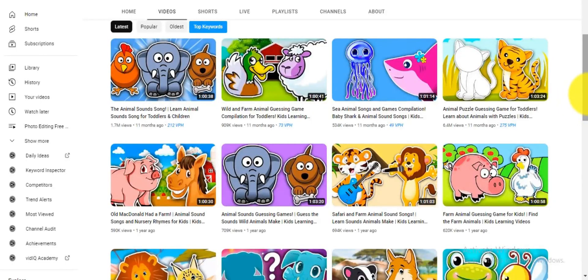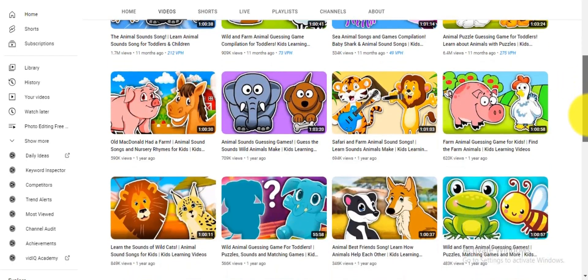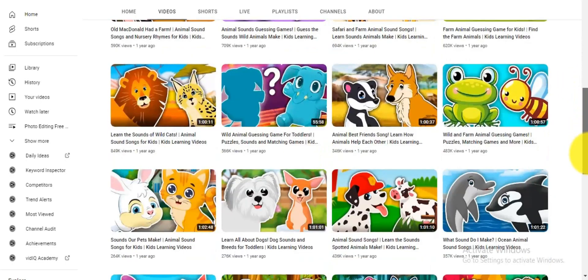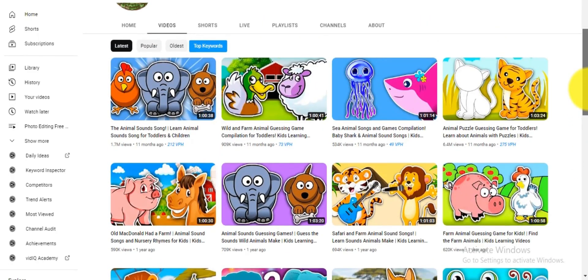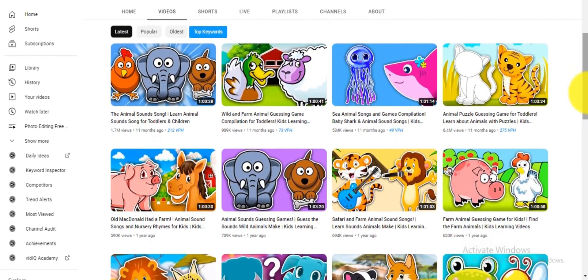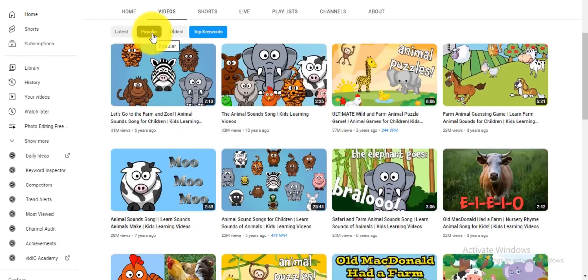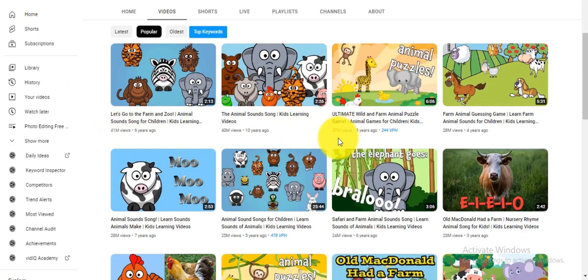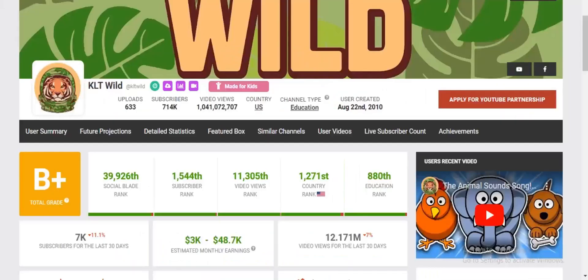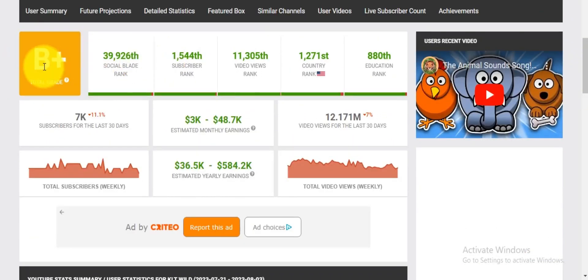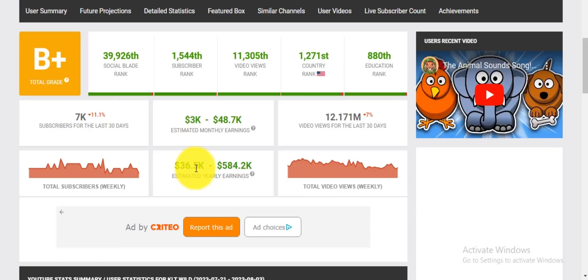This YouTube channel is making a huge amount of money by simply creating kids learning videos only using 2D animations. Some of their popular videos receive 40 million plus views. Let's check their channel on Social Blade. They got more than 7 million subscribers and their estimated monthly earnings ranges from $3,000 to $48,700. And their estimated yearly earnings ranges from $36,500 to $584,200.